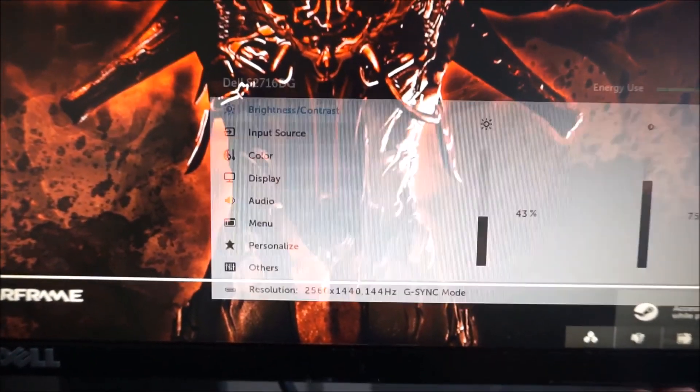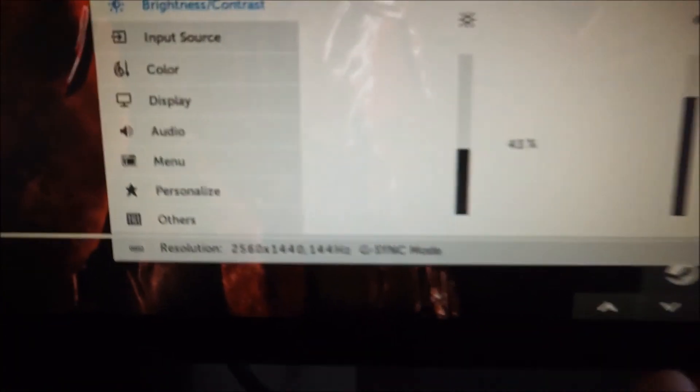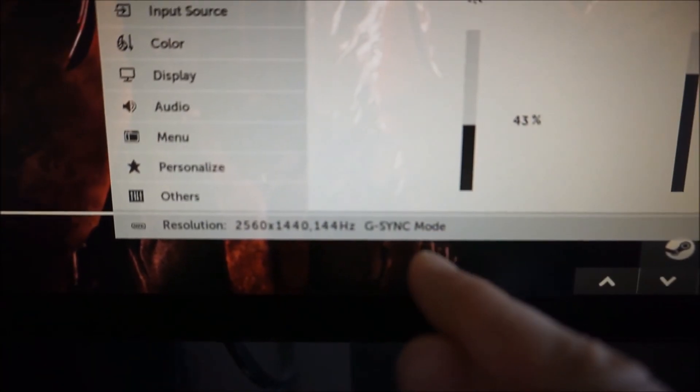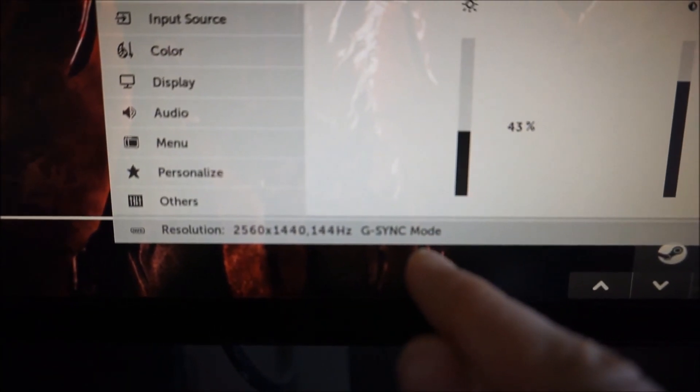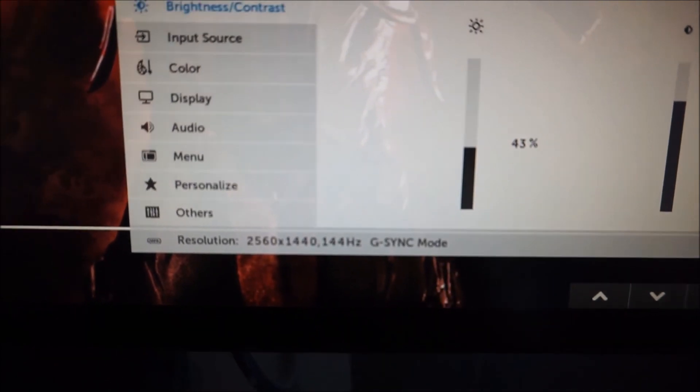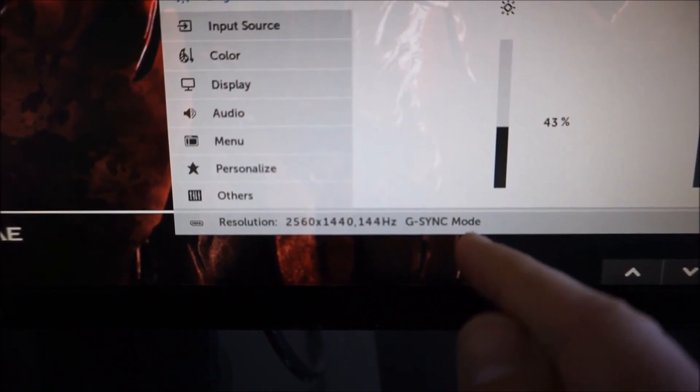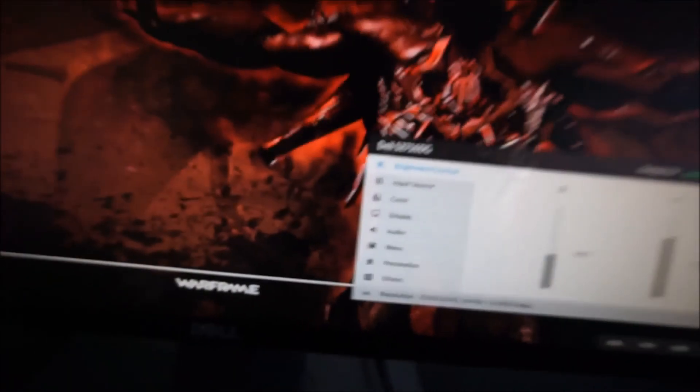But if you go into the menu, you can see there it now says G-Sync mode. So that's just a little thing that'll let you know that it is actually using G-Sync.